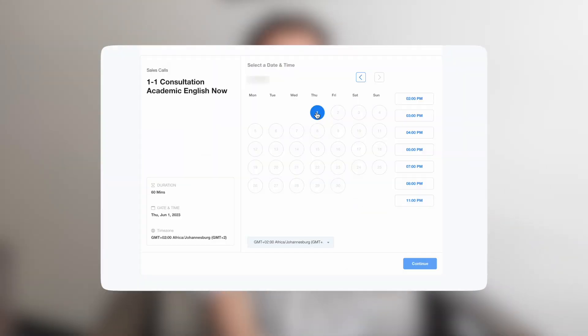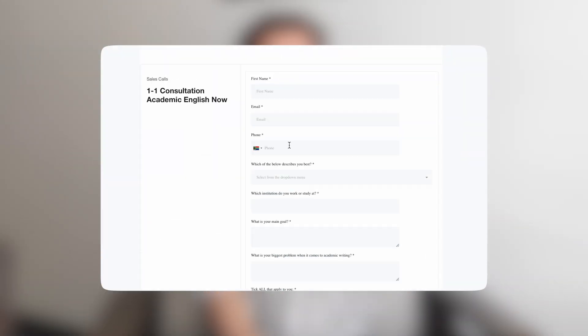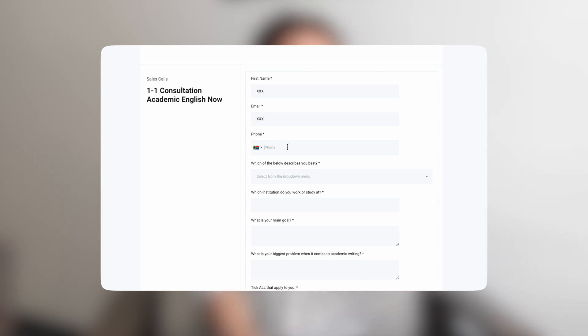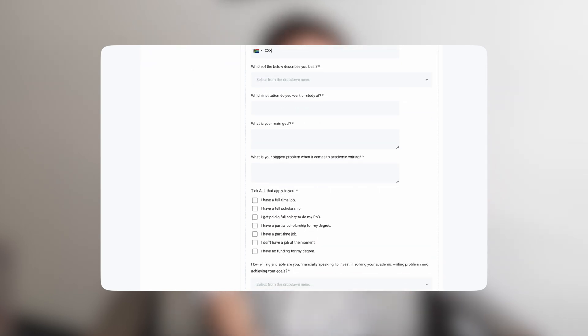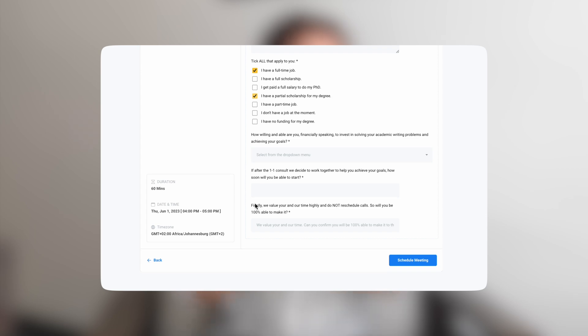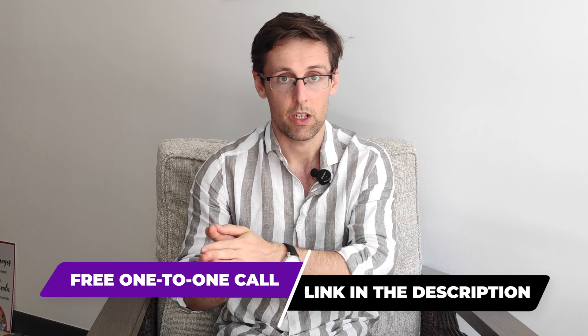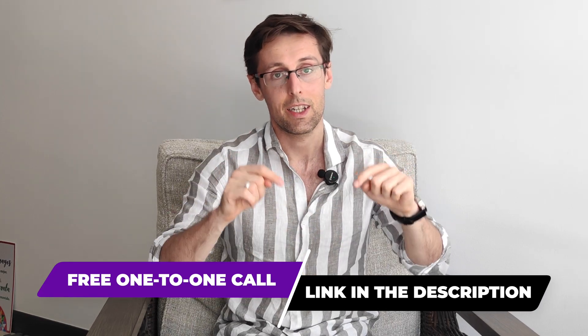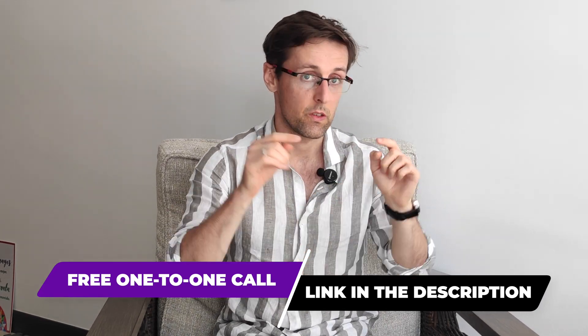If you want more personalized help writing a review paper or the literature review chapter for your thesis, schedule a free one-to-one consultation with my team. We'll look at your main challenges and goals and see how best we can help you achieve those goals faster. The link to that free consultation is right below this video.